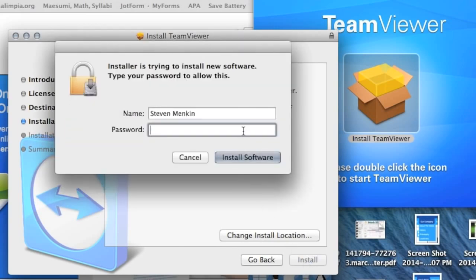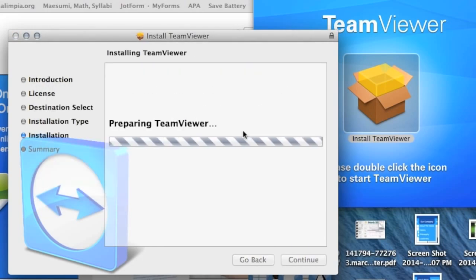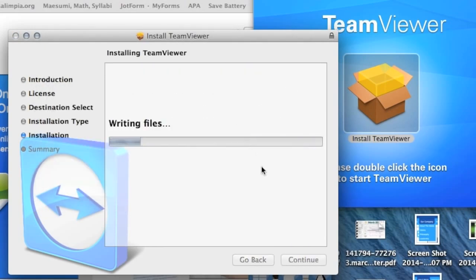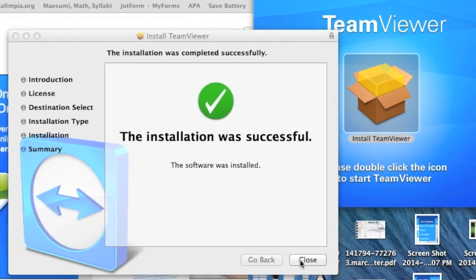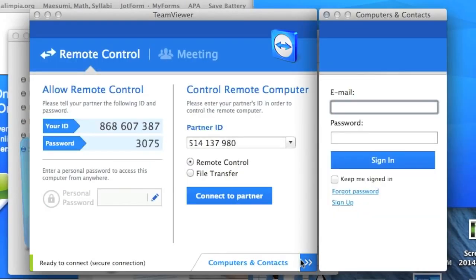Enter your password on your login. If you do not have a password for your login, just press enter. Wait for the installation to complete, then click close.